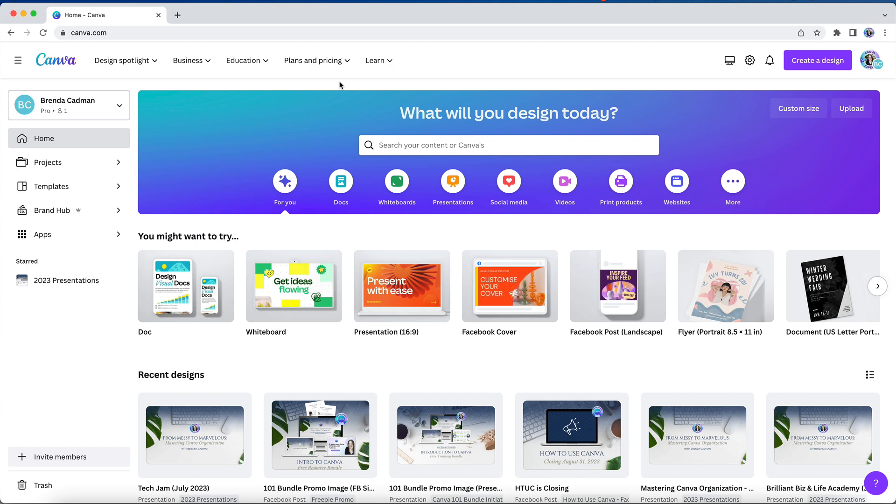Then, when you go back to your Canva homepage, you will see your folder has been pinned to the left-hand navigation in this new starred area.